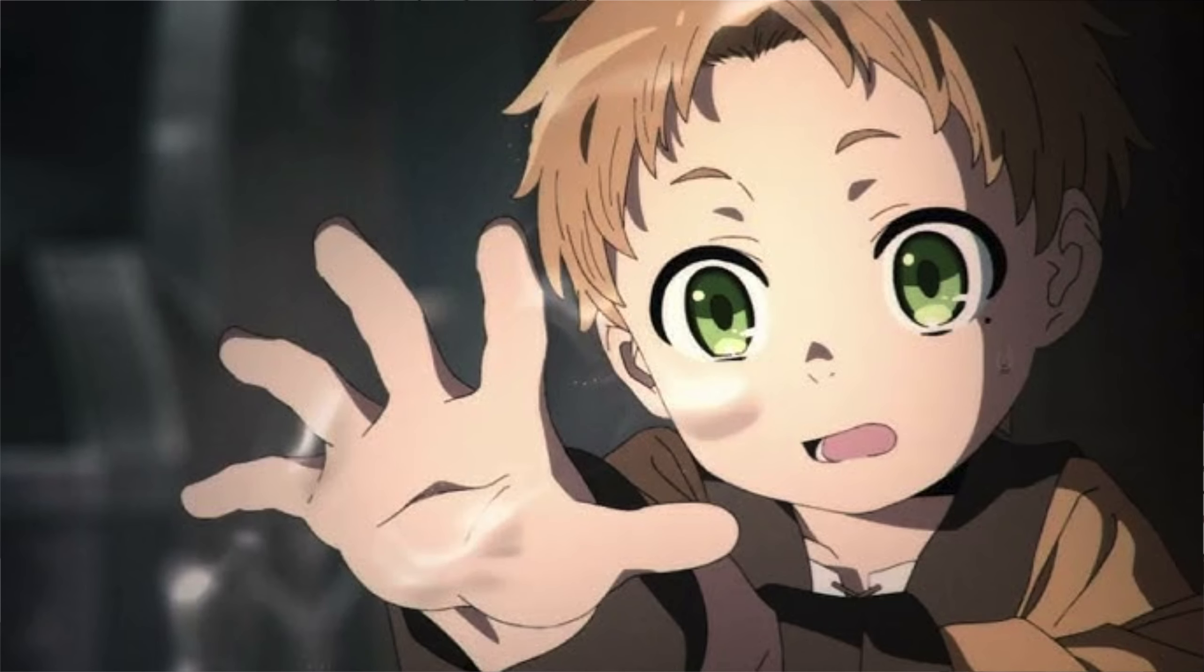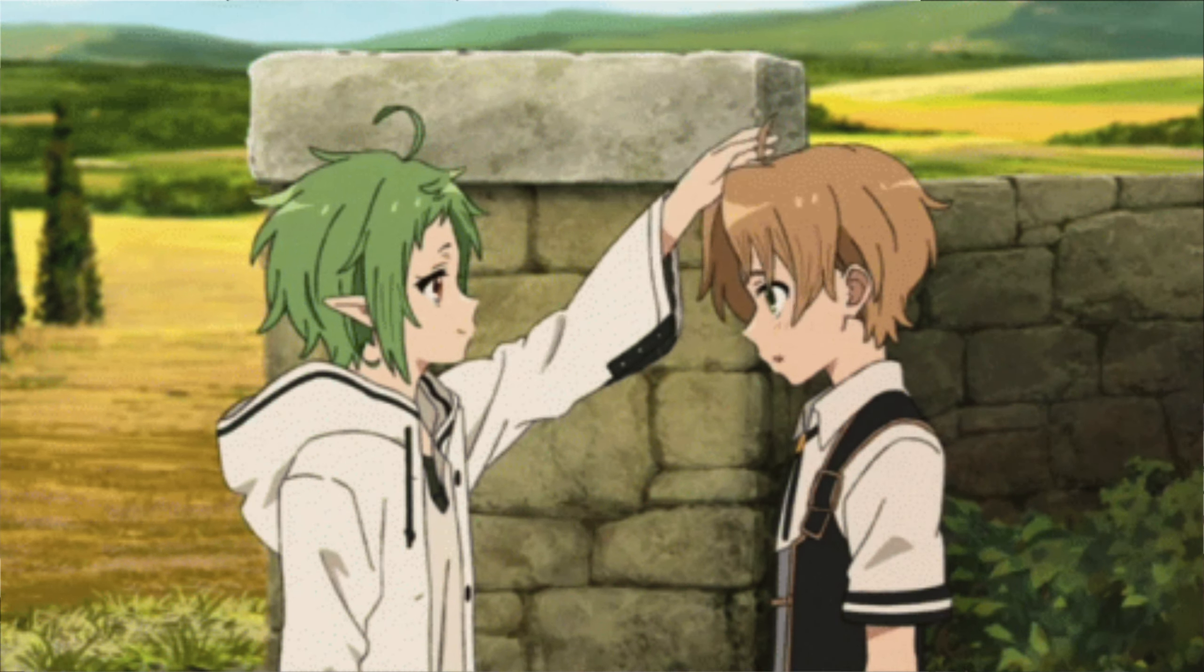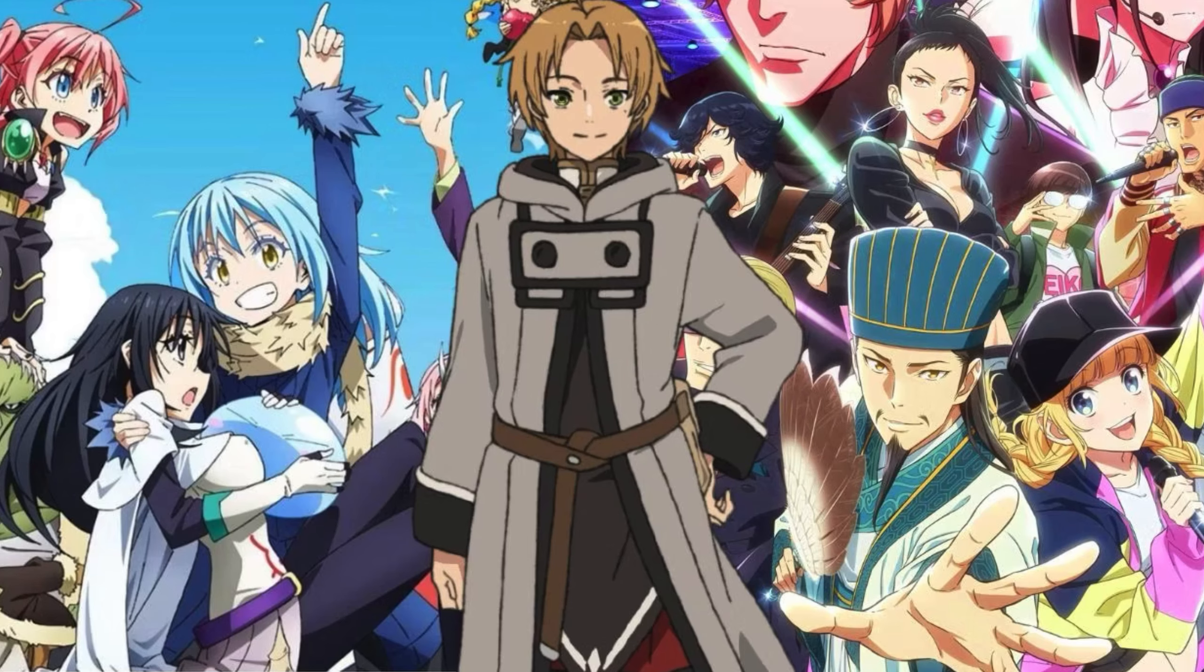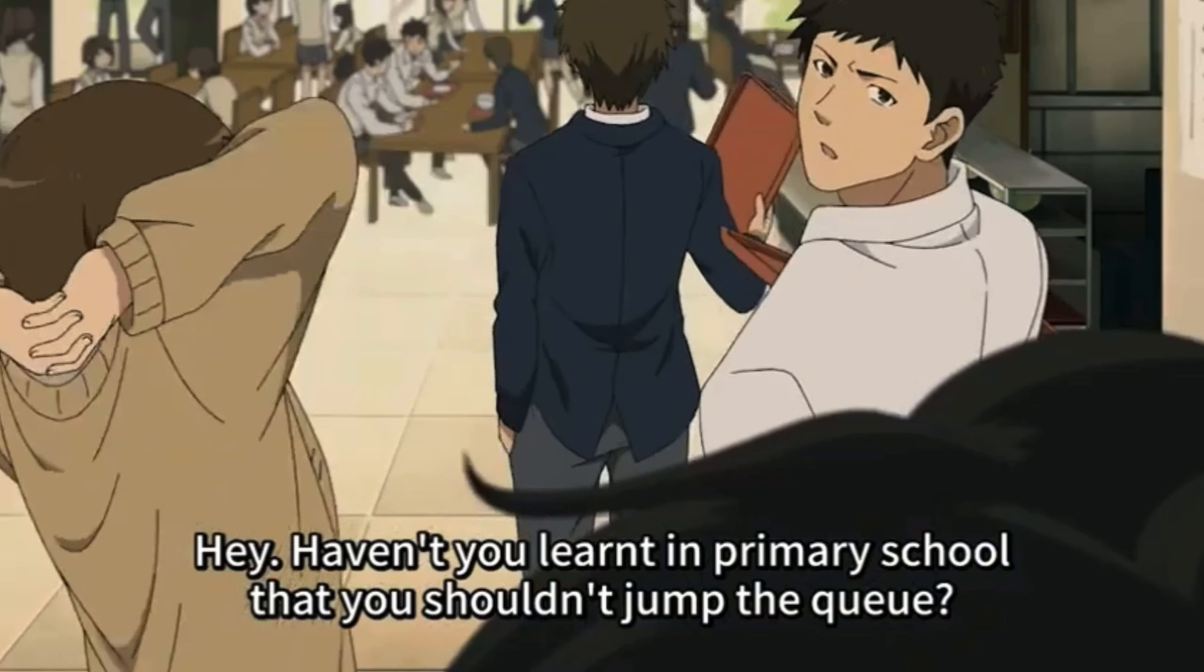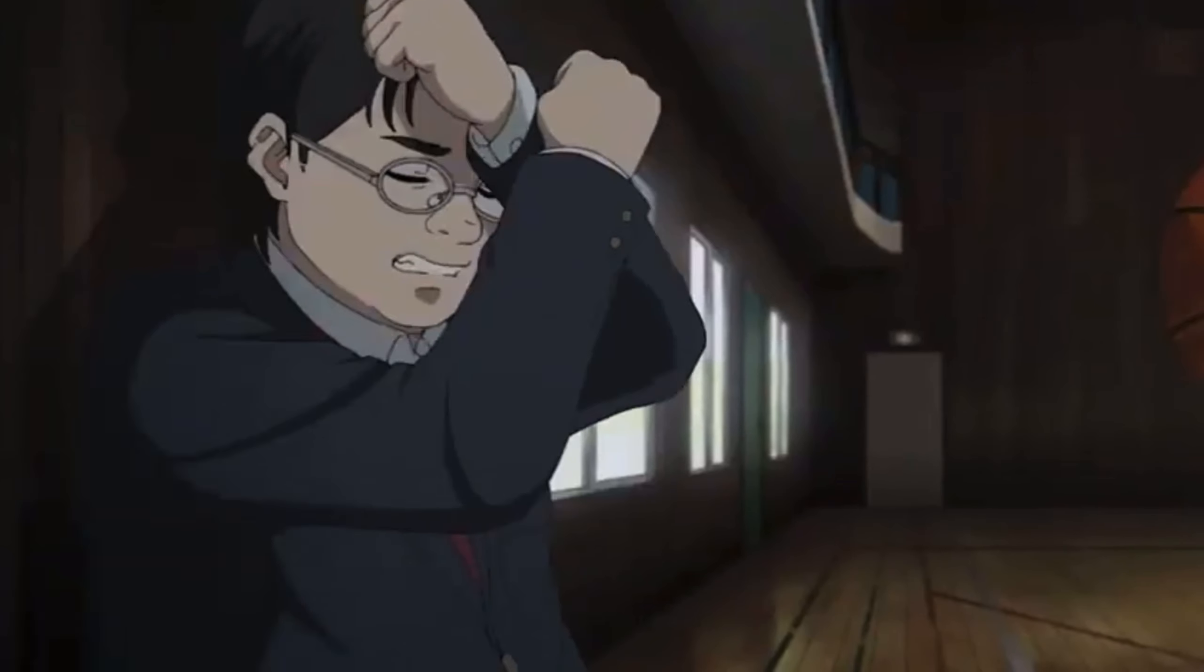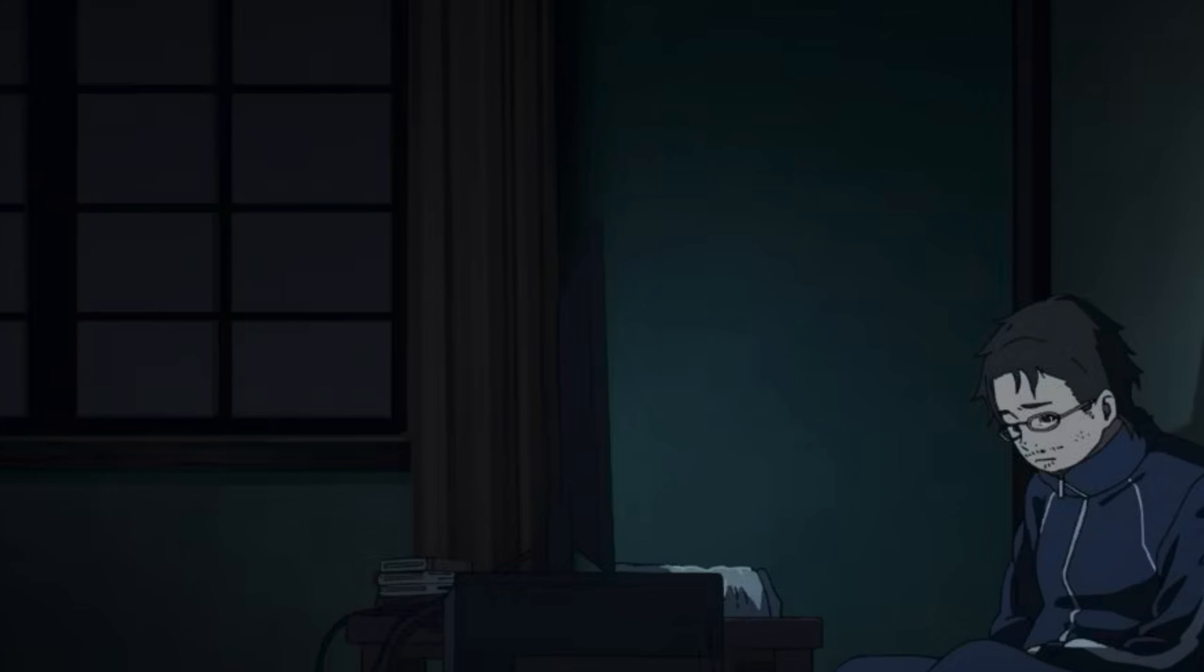When I first started watching Mushoku Tensei, I jumped into it blind. I had no idea what it was about, and I was just looking for a new anime to watch. And I won't lie, it started off like every other isekai. Loser guy who has no friends, has no girlfriend, usually is a virgin, has literally everything going wrong in their life. Most isekai characters have like the worst life ever, until all of a sudden, a truck hits them.